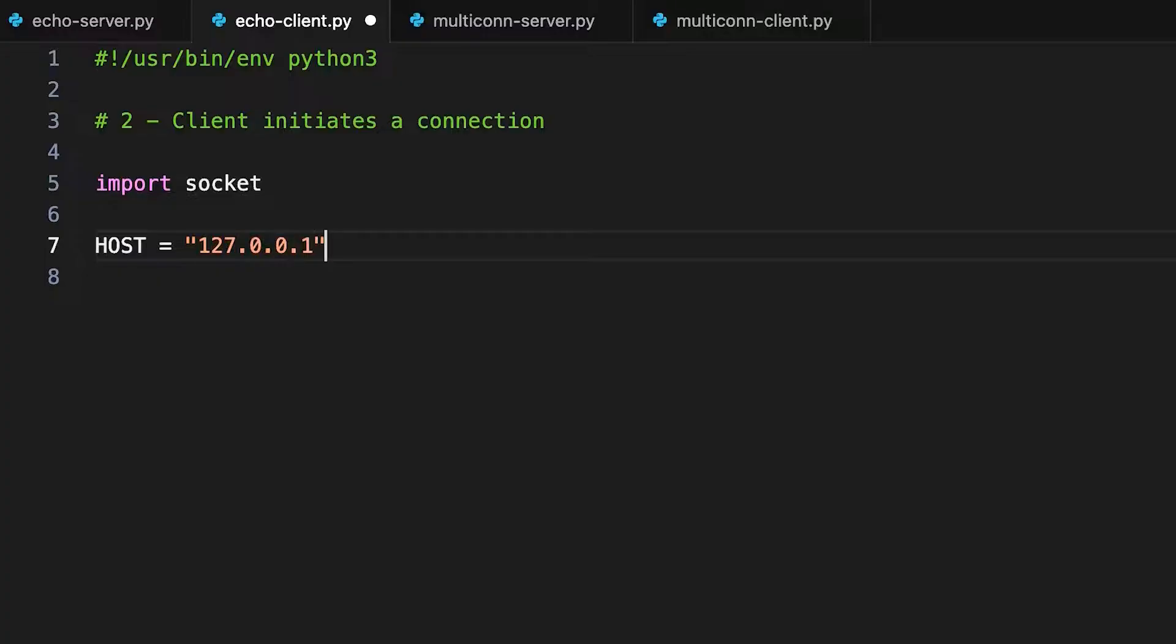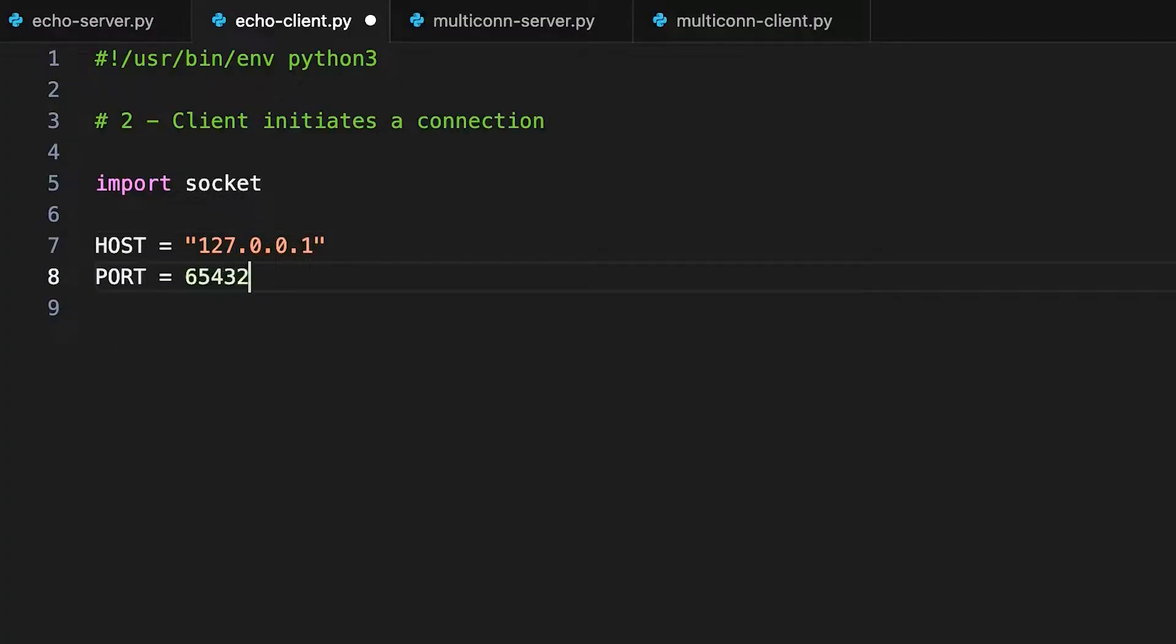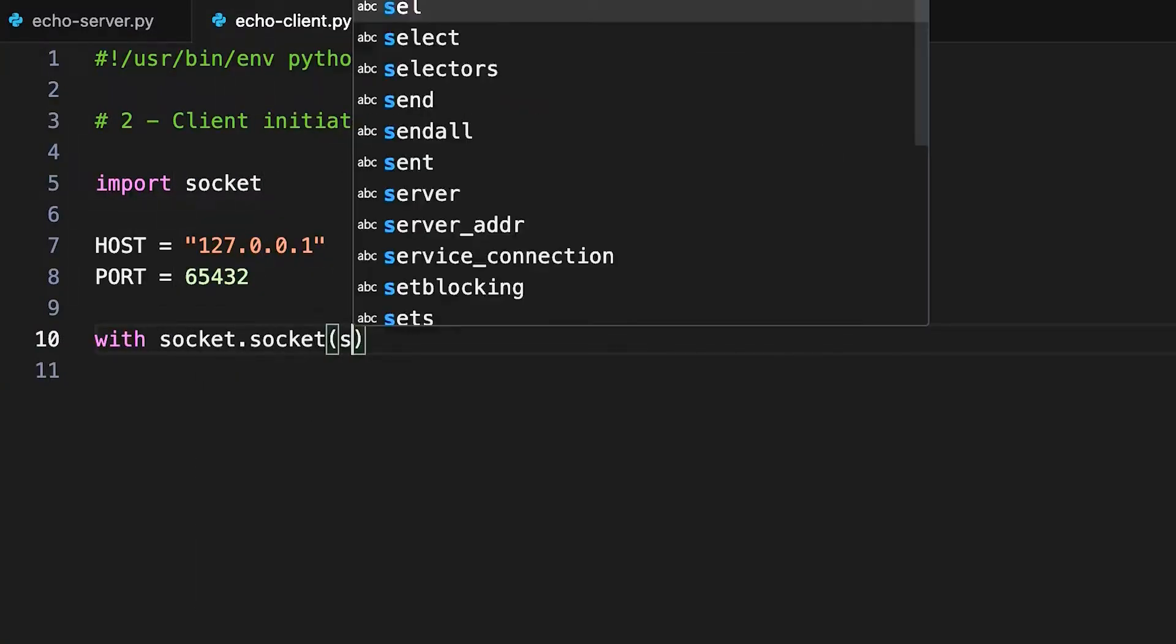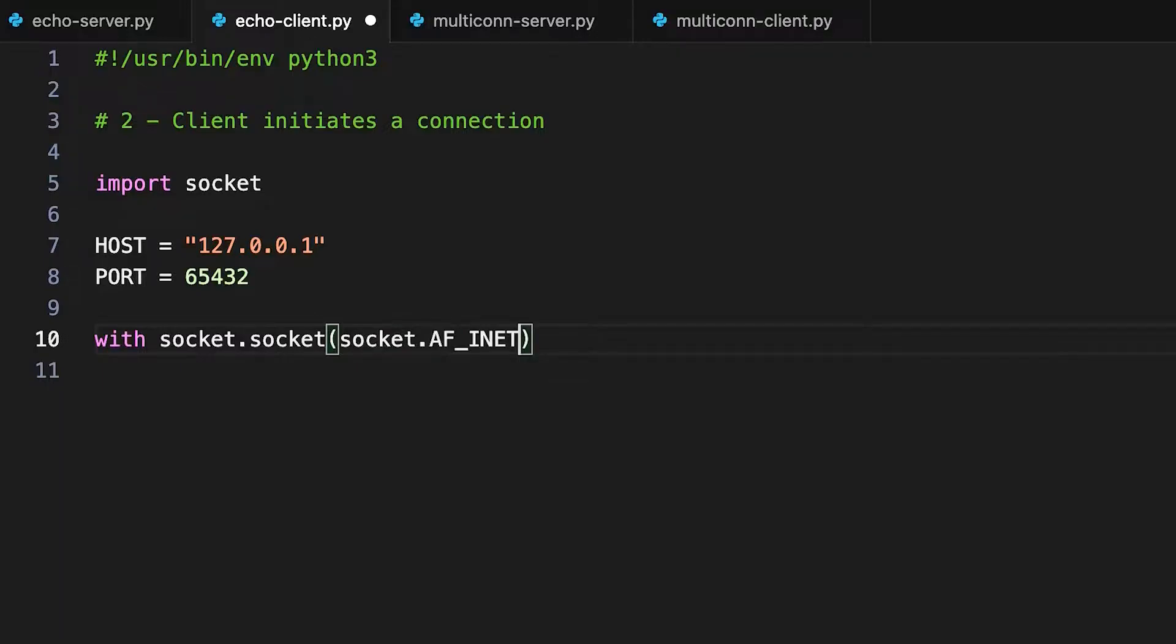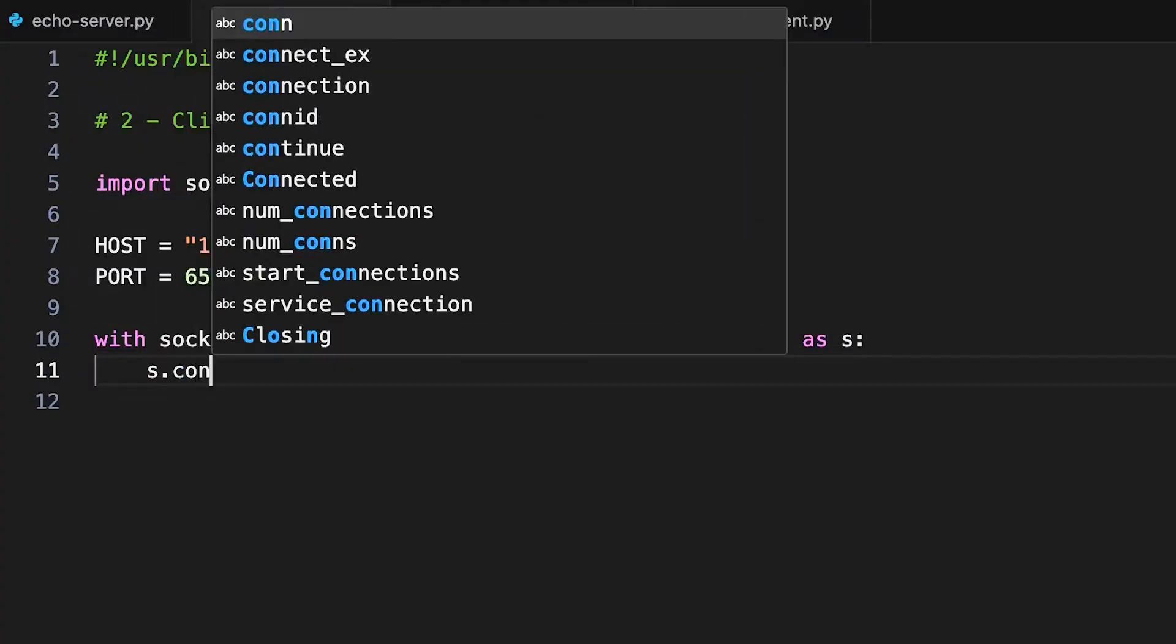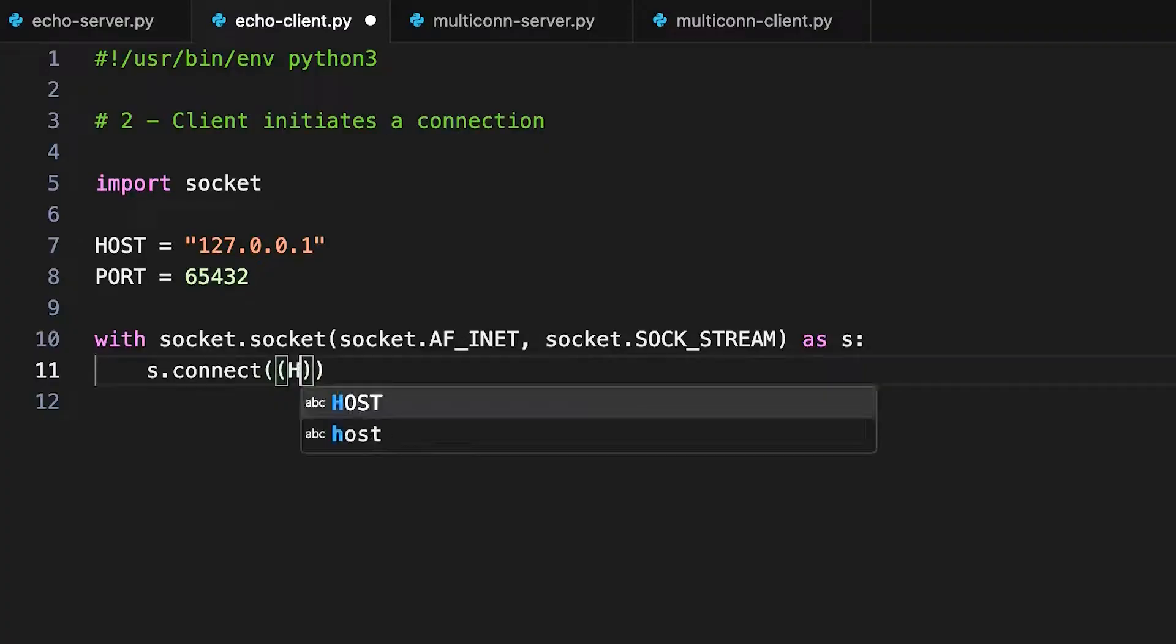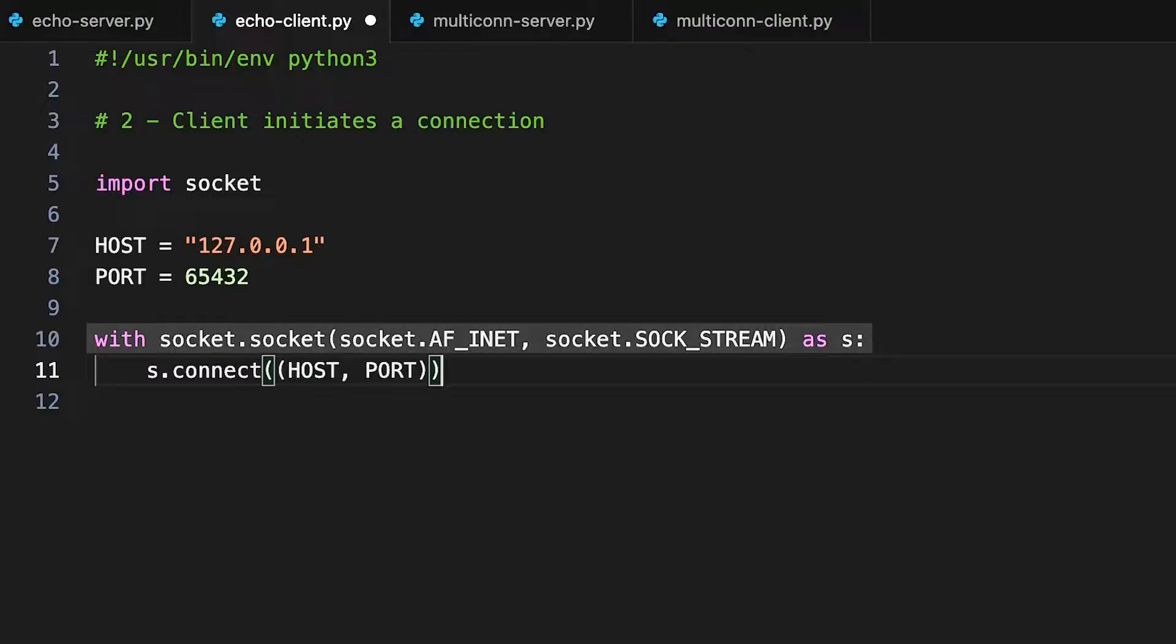Hard-coding the values for the server this client will connect to, creating the socket, using the same constants for the initializer, version 4 address, and TCP sockets. And then finally, a call to connect to the desired host and port. Once again, the program will pause here until the connection is accepted and established. Again, creating a socket in the same way as the server socket, then making a connection using the server's host and port values.